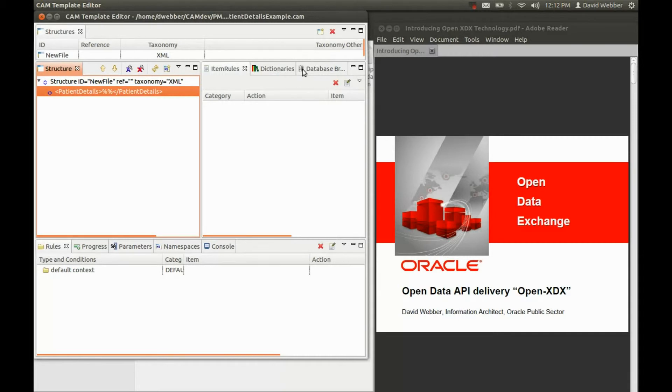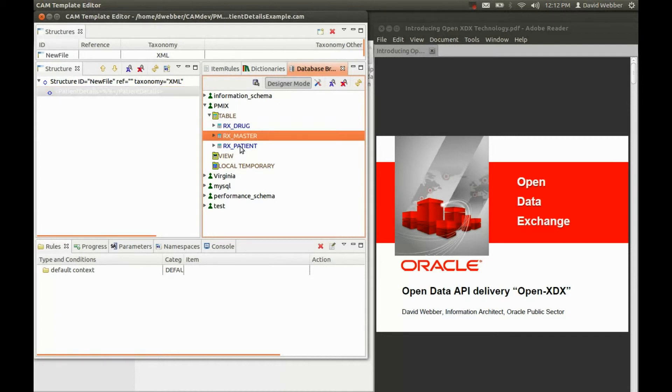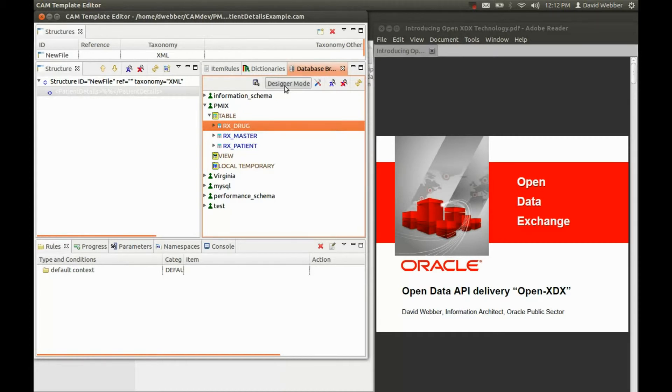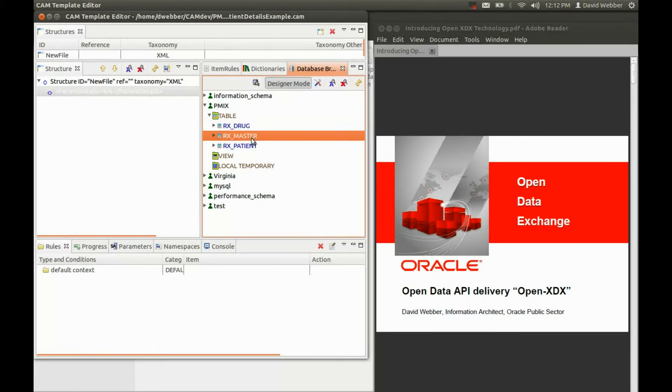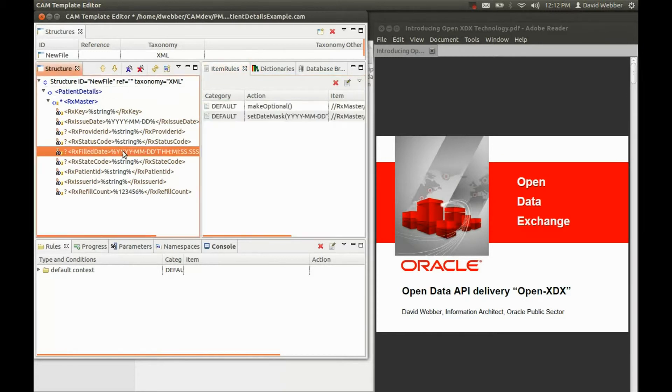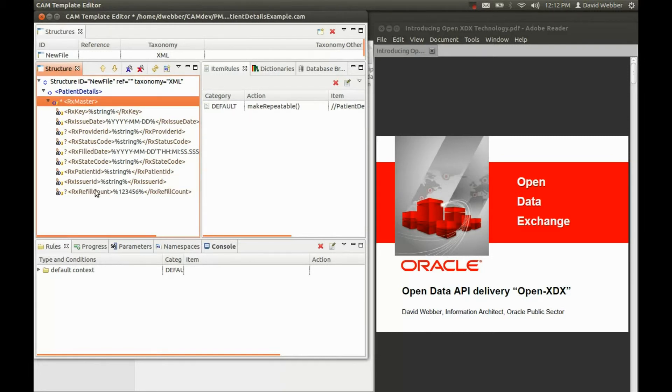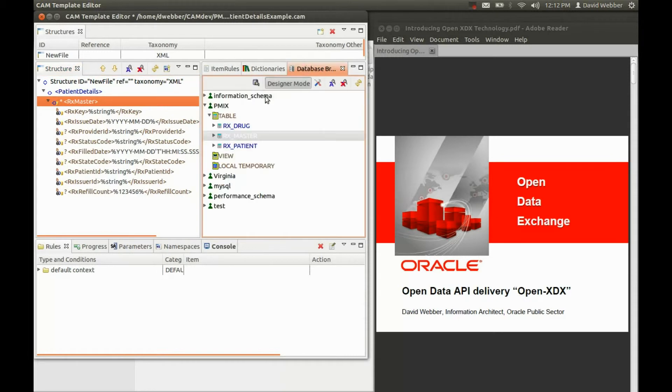So the next step is going over here. And you can see we're connected to the existing database that we have for the patient and the prescription information that has been written. And we're using the tool in designer mode. So what we're going to do is drag and drop the prescription master table into the XML structure. And you can see what's happened is it's filled in the XML components, it's filled in the rules about the content.